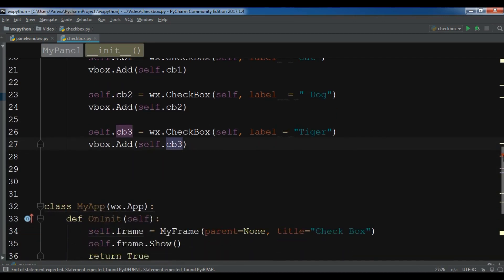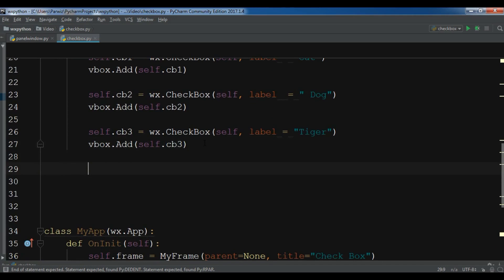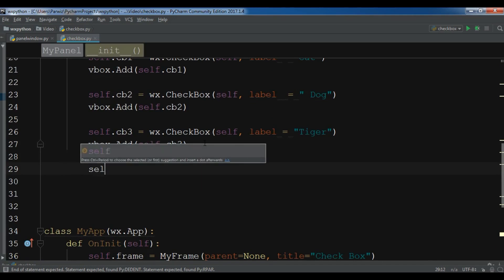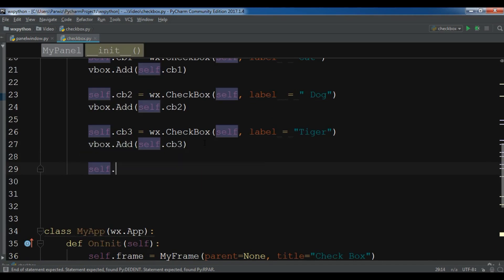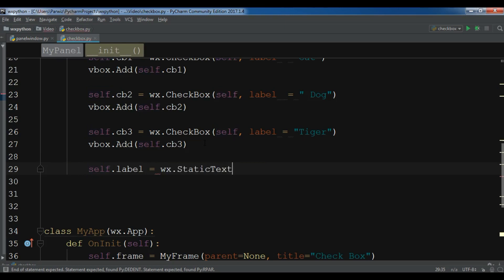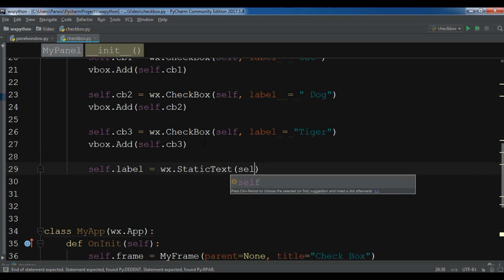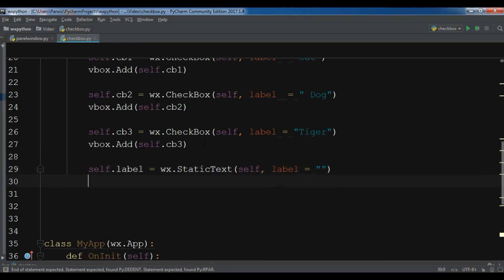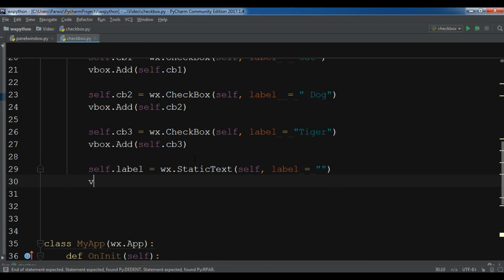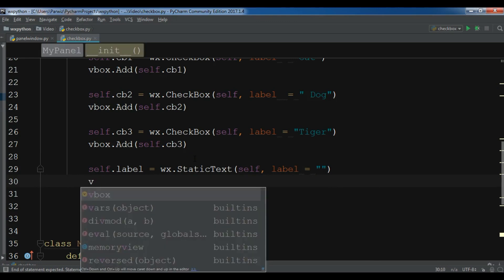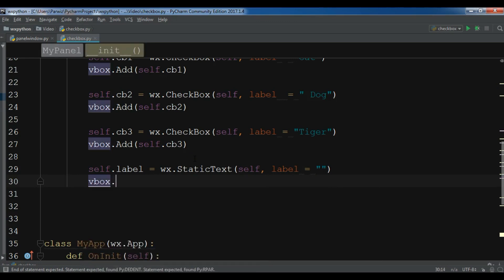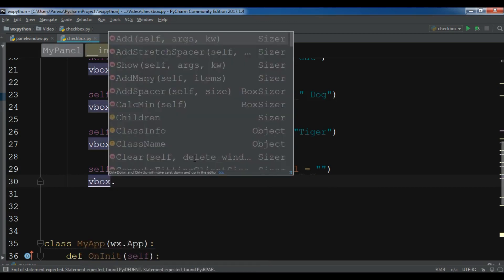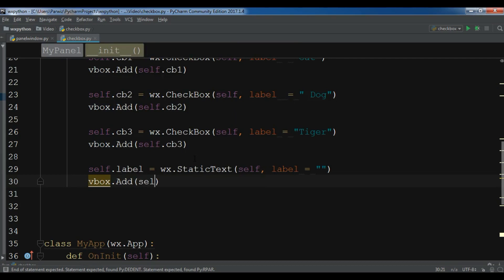After this I'm going to create a label, a static text: self.label equals wx.StaticText. And for the text label I'm going to leave it blank. And also add this to your VBox.Add self.label.